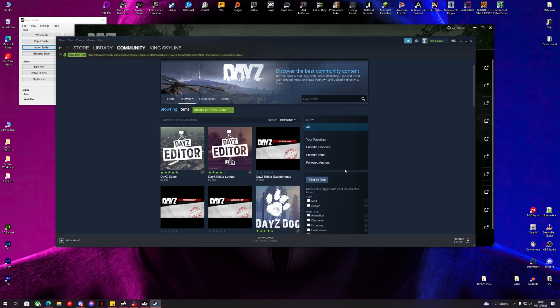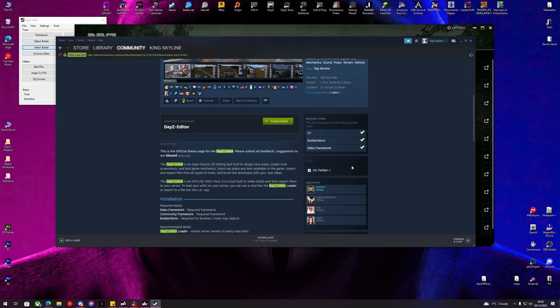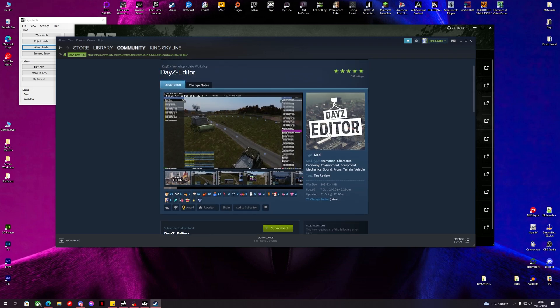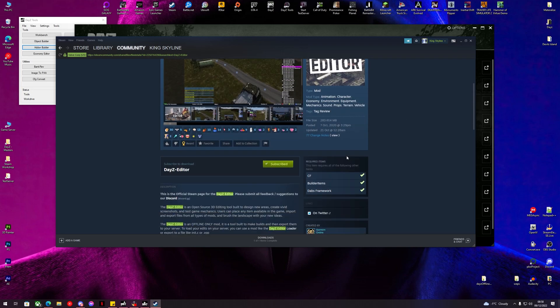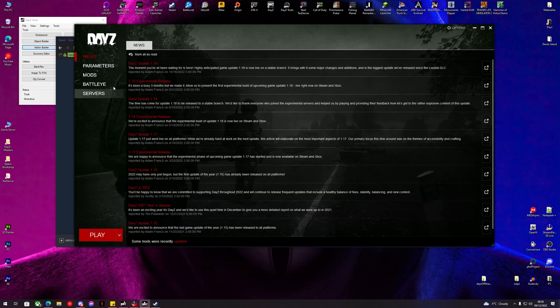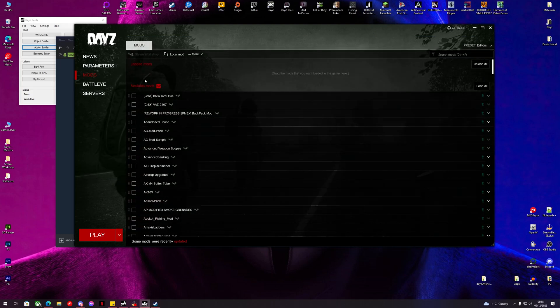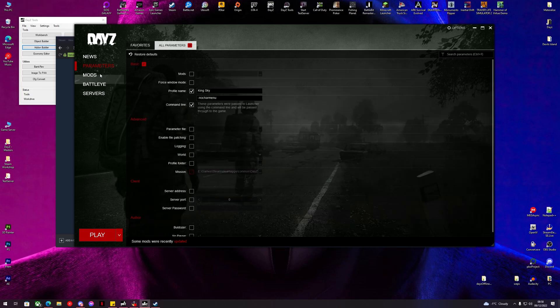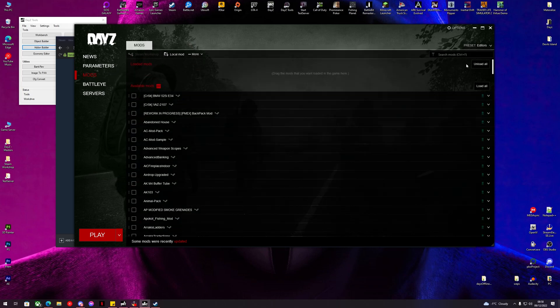I think Dabs Framework, Builder Items and CF. So just this mod and the required items for this. So let's load the mod. Let me turn offline mode off real quick. Let's load editor.